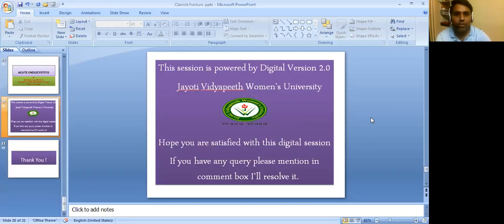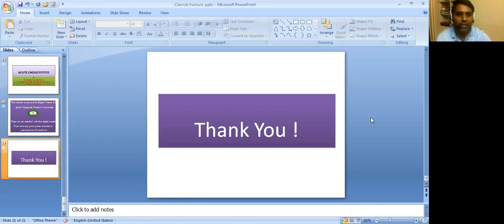That's it from today's presentation. This session is powered by Digital Version 2.0, Jyoti Vidya Pitu Women's University. Hope you liked this presentation. If you have any query, please mention it in the comment box and I will try to resolve it. Thank you very much.